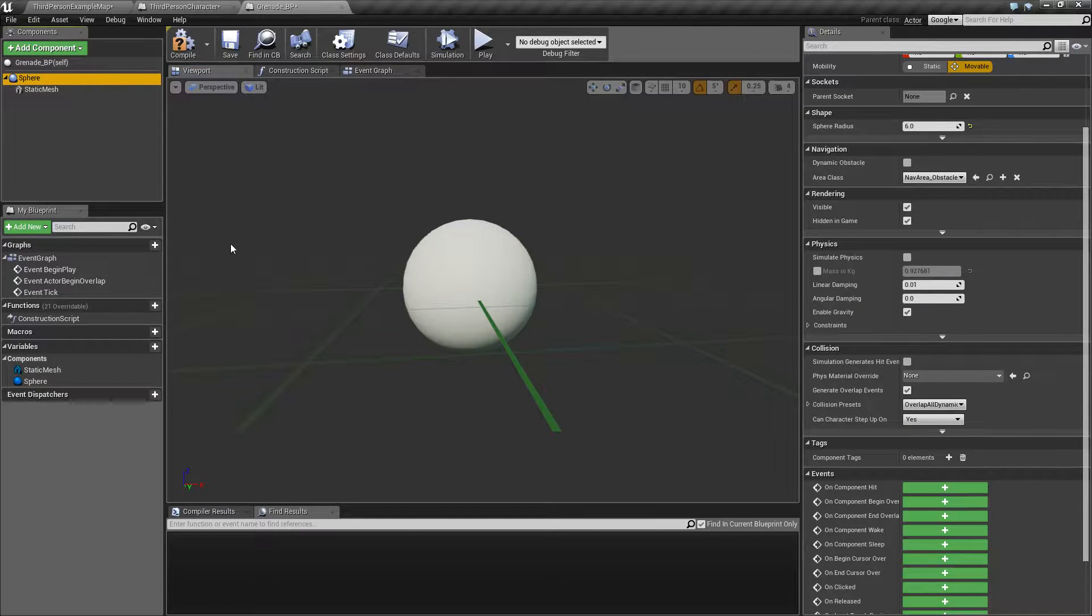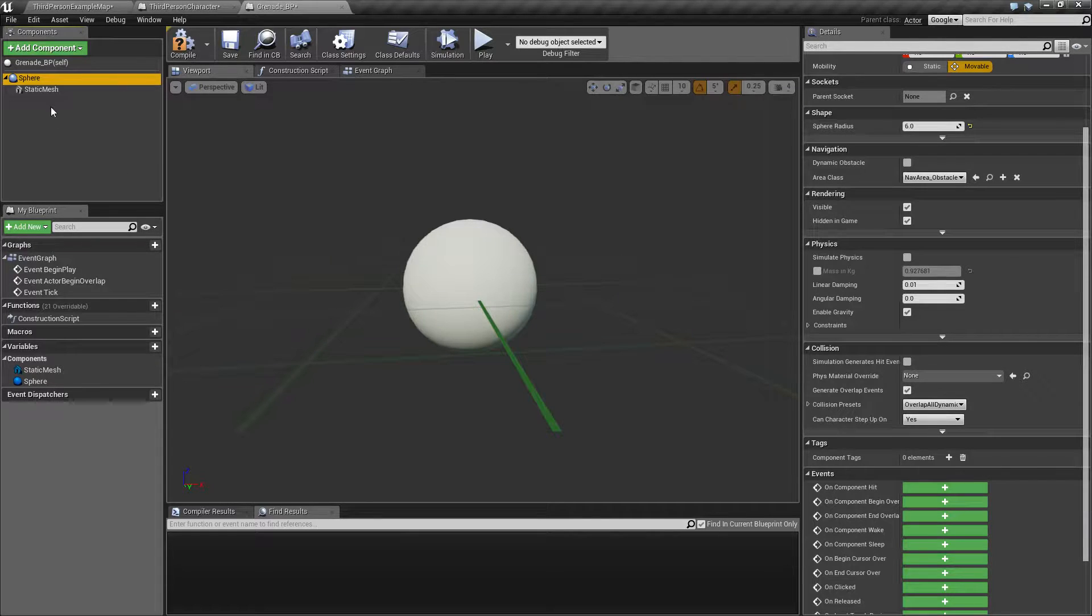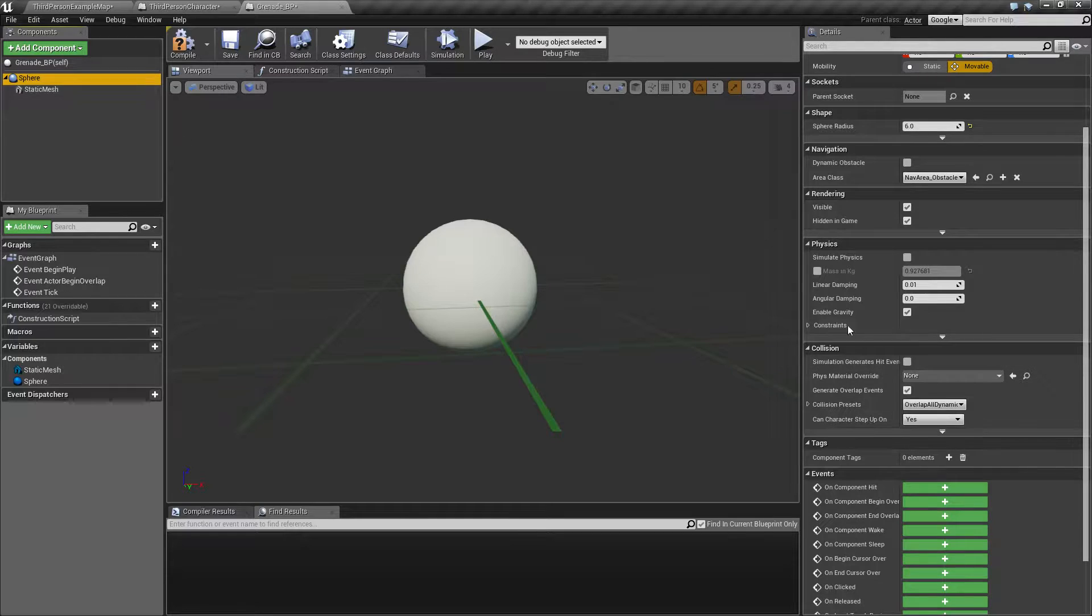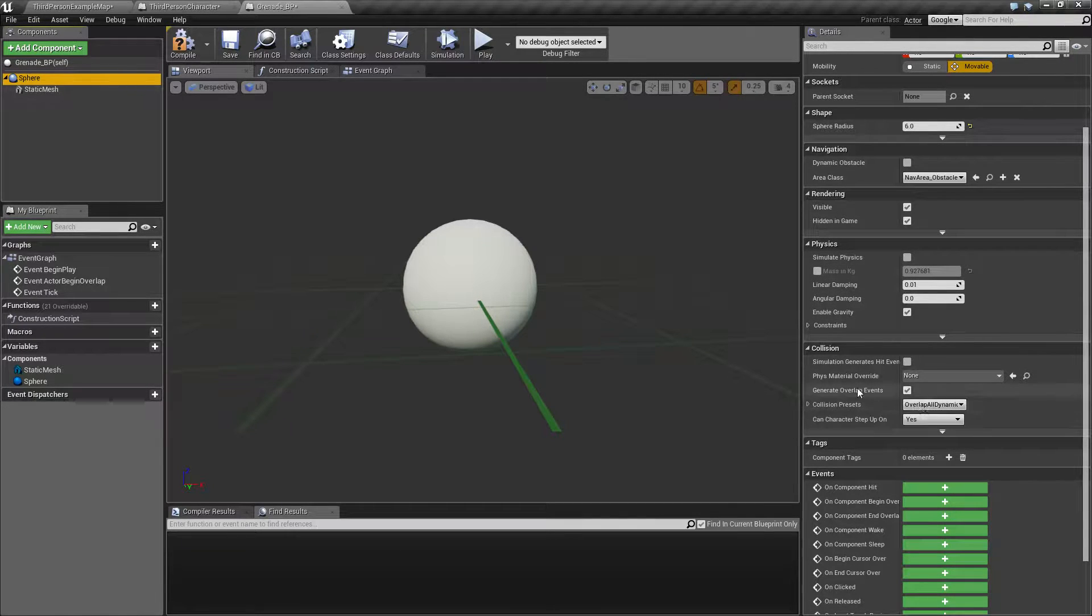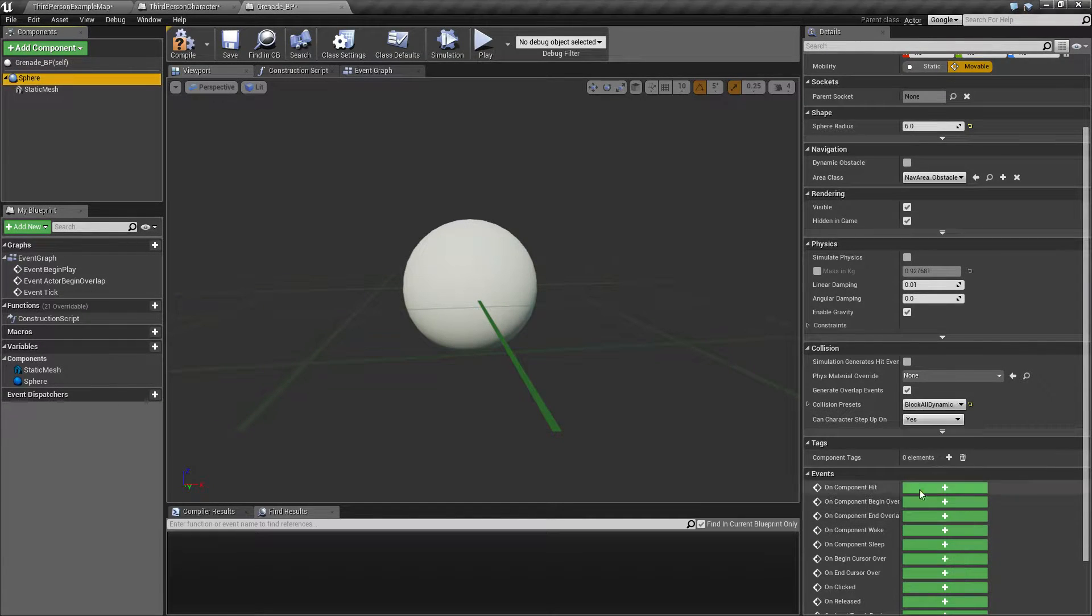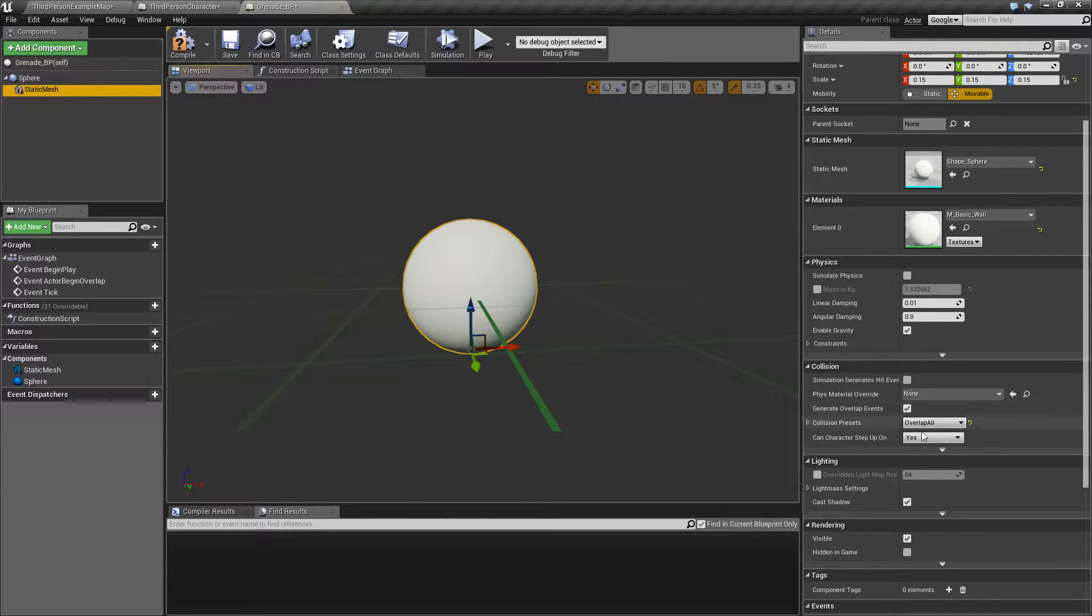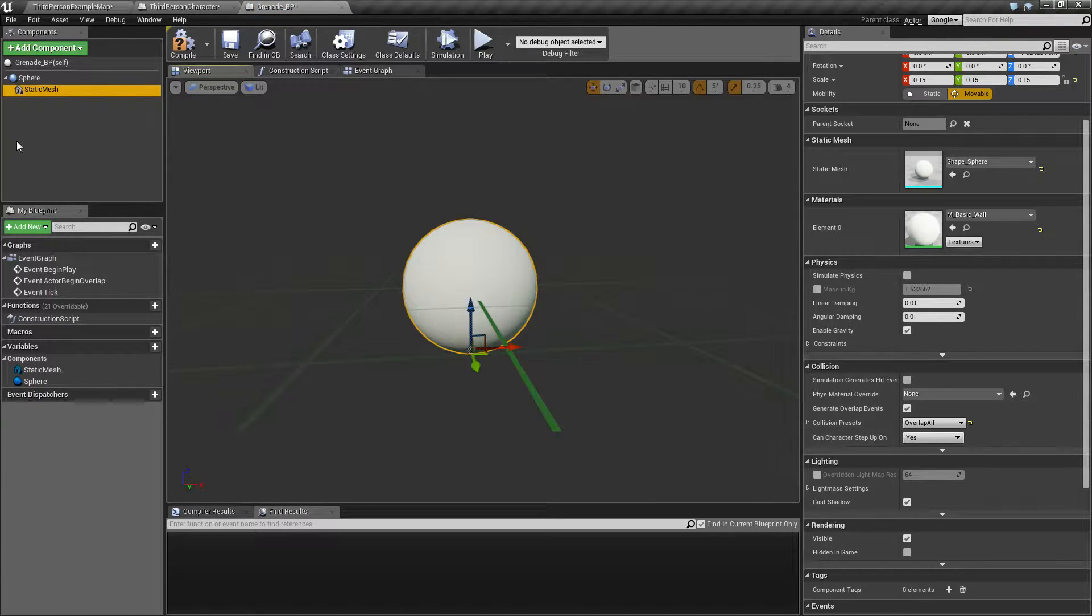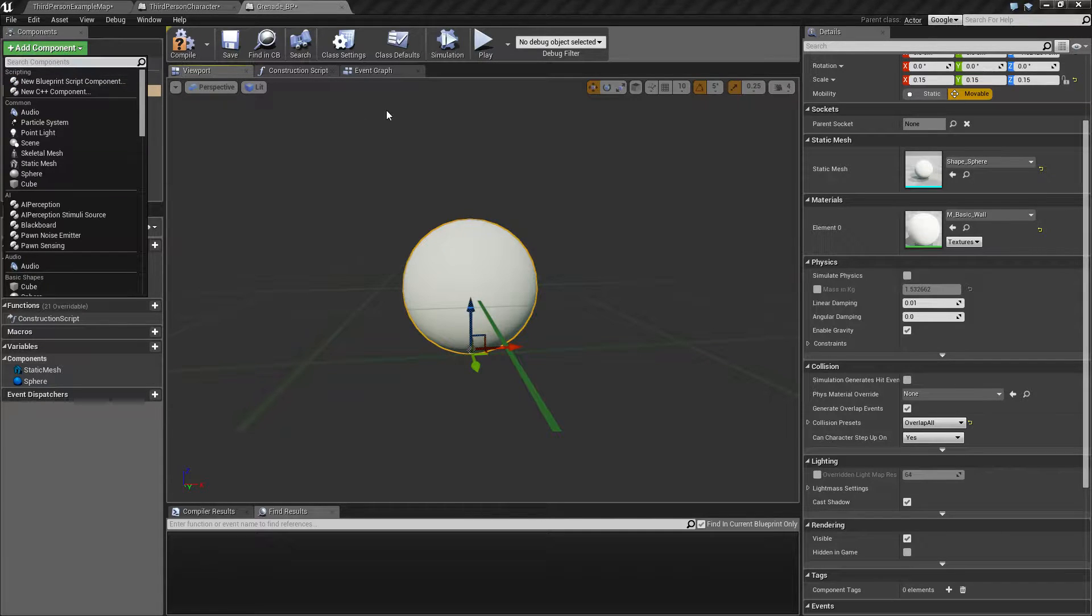Anyway, for the sphere I'm going to set this to block all dynamic, and the static mesh is going to overlap all dynamic. So that's good enough.